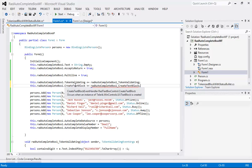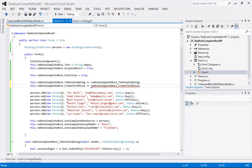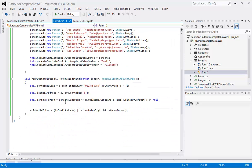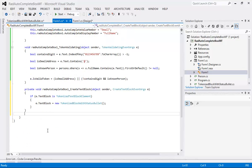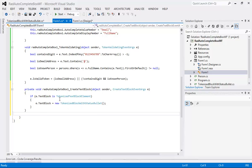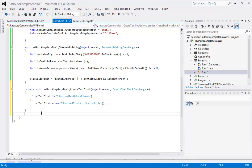So this occurs when an instance of the Telerik dot WinControls dot UI dot text block is created. And if I scroll down just a tad then I can paste it here. And inside of this you'll see that we have if e dot text block is a tokenized text block element so it'll check then e dot text block equals new tokenized block with status bullet.